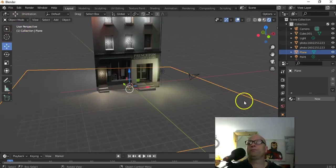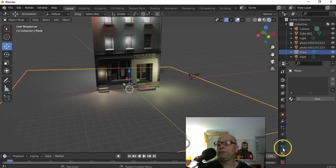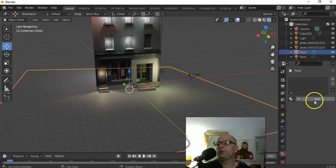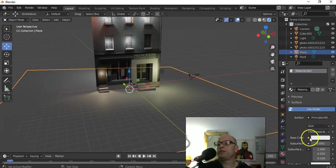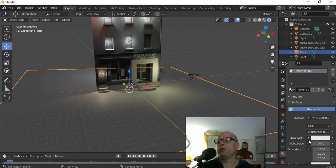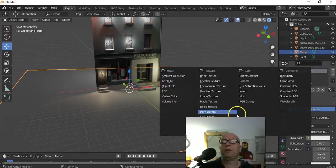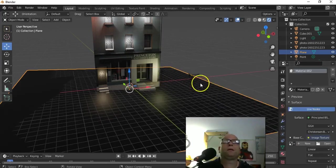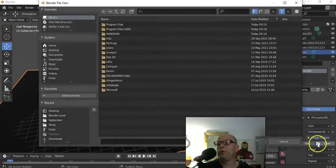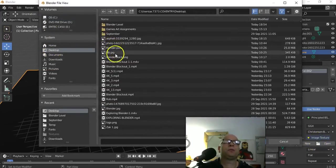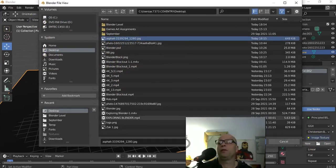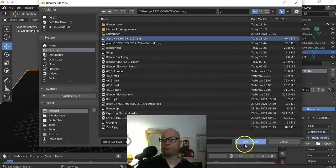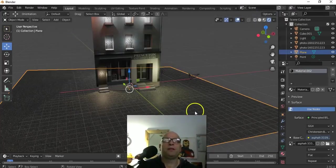If you want, you can drop a texture on there. We're already in material properties - go New, and where it says Base Color click on that little symbol and go to Image Texture. Click the folder icon, go Open, find the asphalt texture - I've got some tarmac I can make available for you. Click on that and click Open. You can see it's laid it in there now.